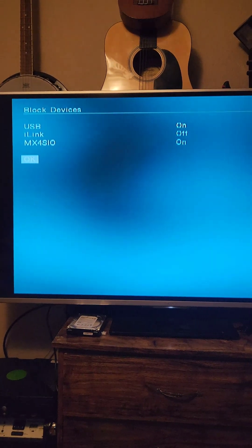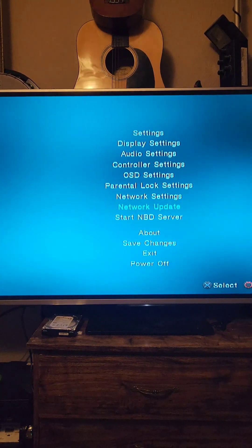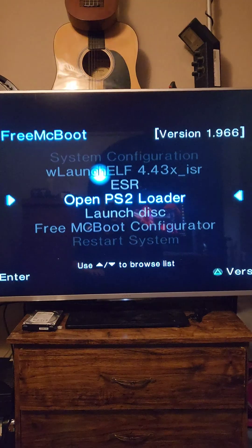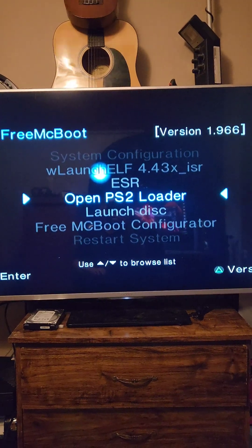Press OK, go down to Save Changes and press X, then press Exit and launch back into OpenPS2 Loader.